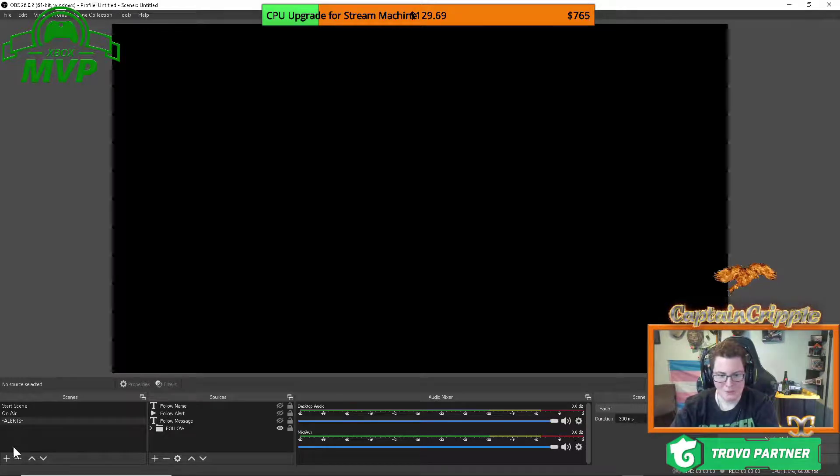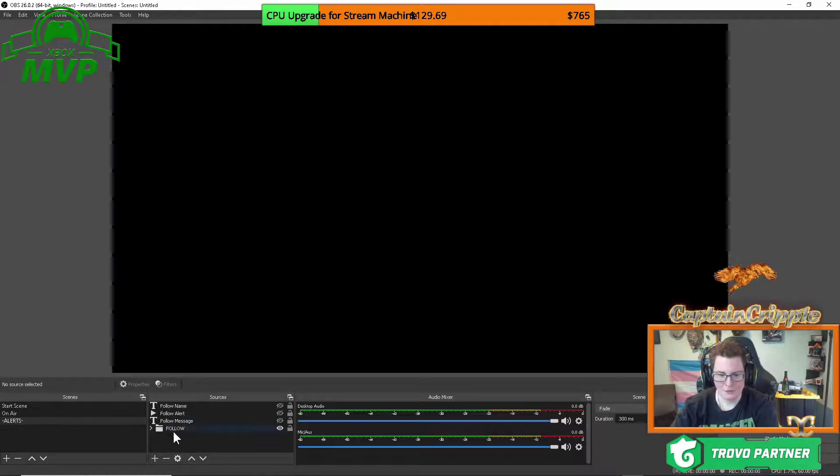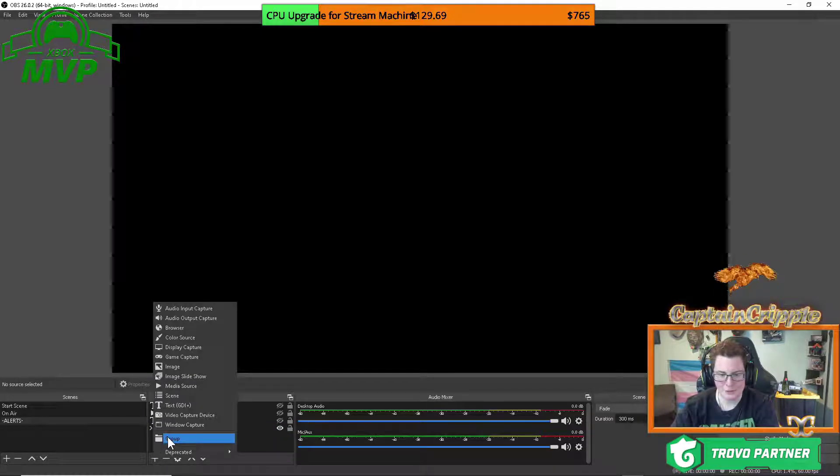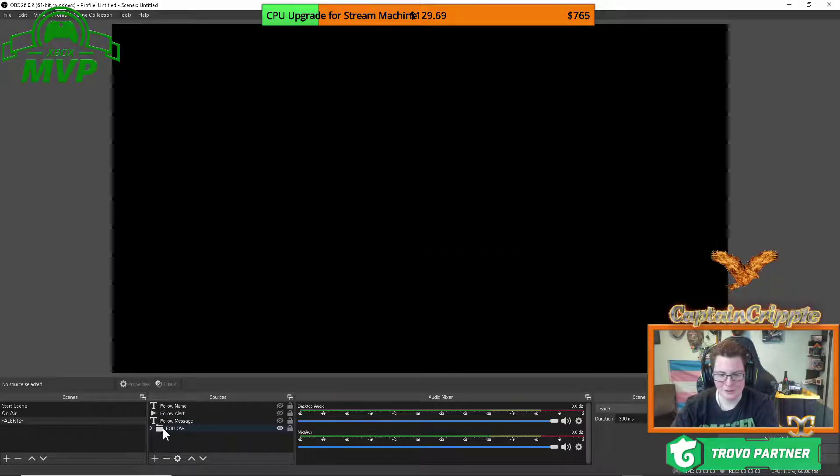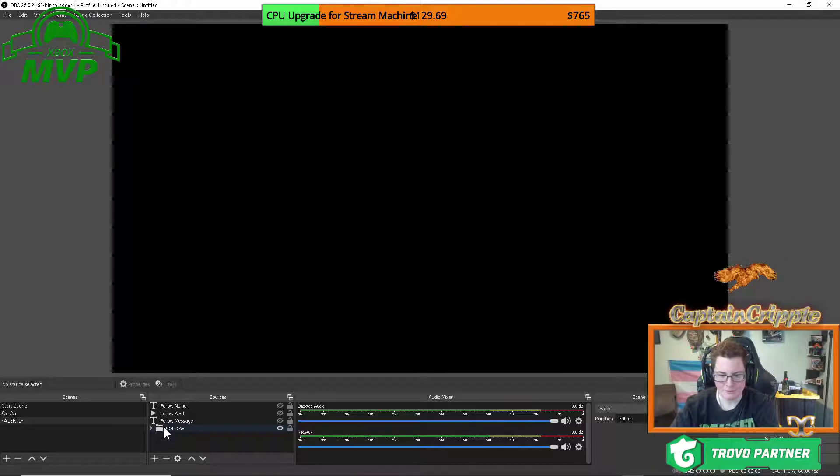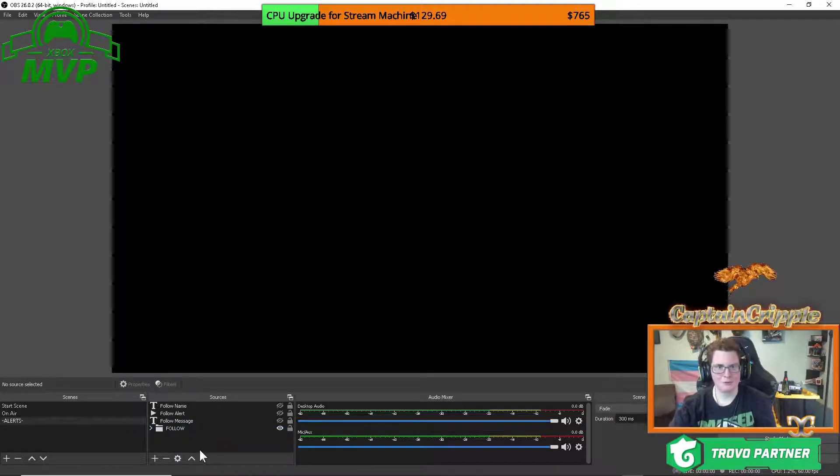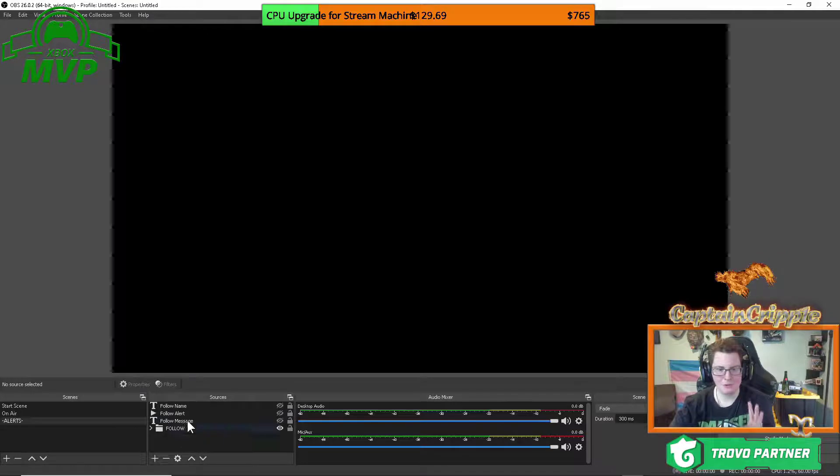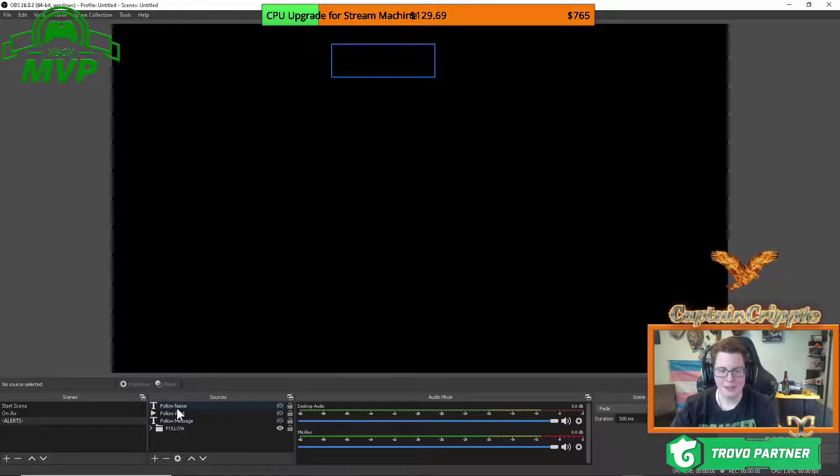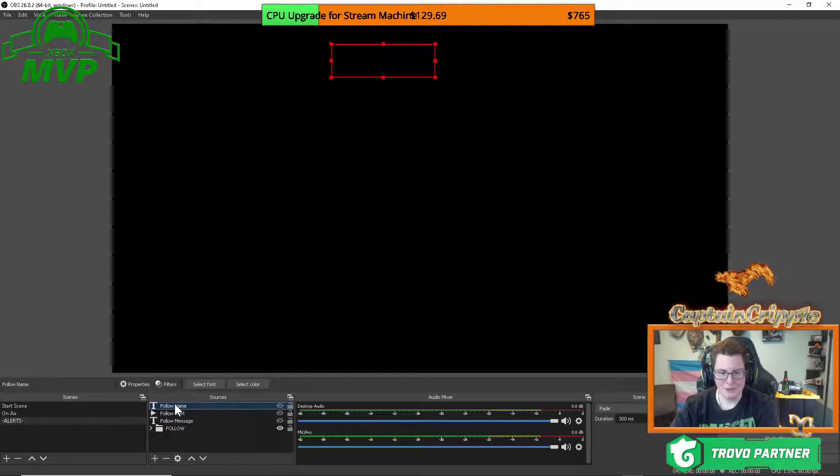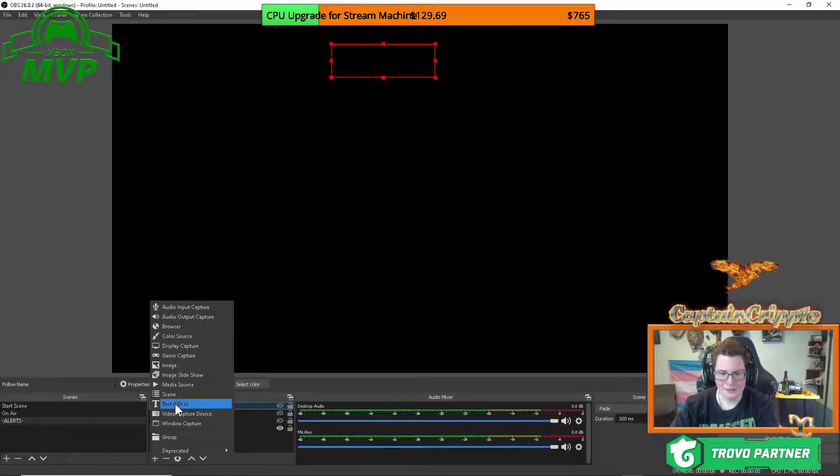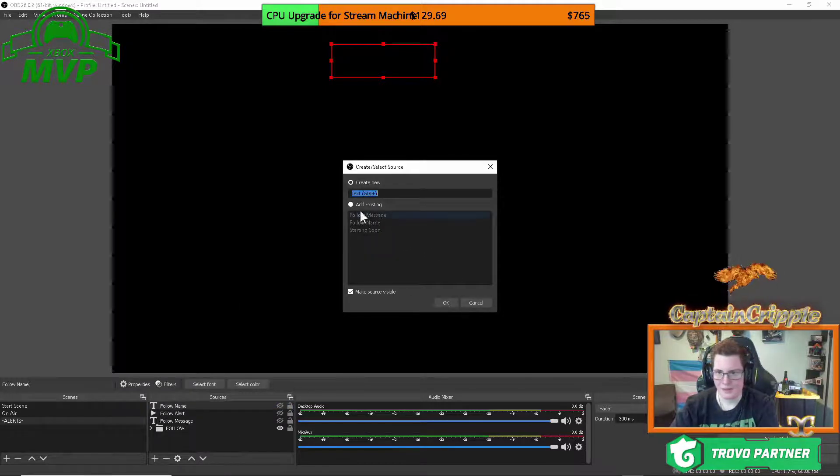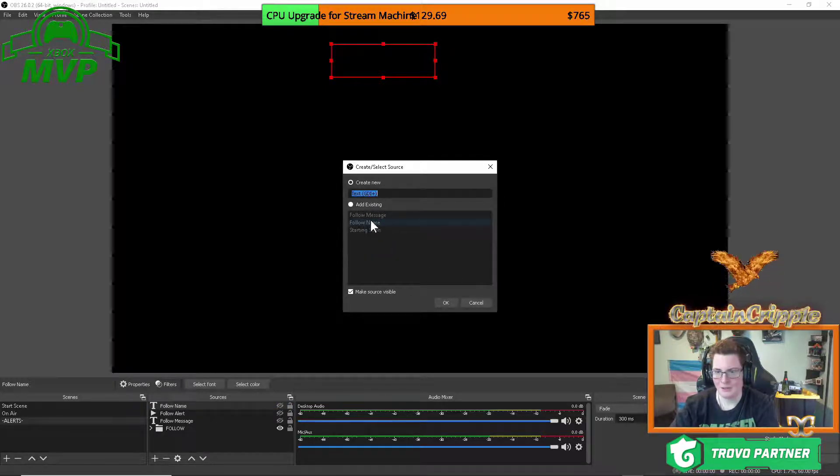Once that happens you're going to go into your sources and you're going to add a few things. So the first thing you're going to want to do is you're going to want to make a folder group. So if you just go to the plus sign and hit group and there you can type in follow. So it has to be exactly capitalized like this. Once you've got that done, you have to make three sources to go inside of that folder. So the follow name, what you're going to want to do here is you're going to go add text GDI like this. And then I named it follow name.